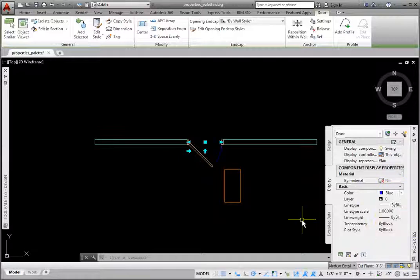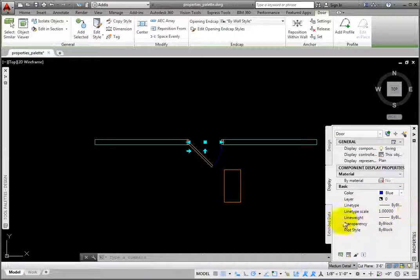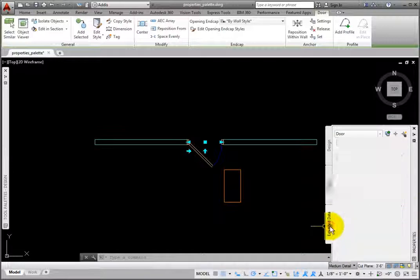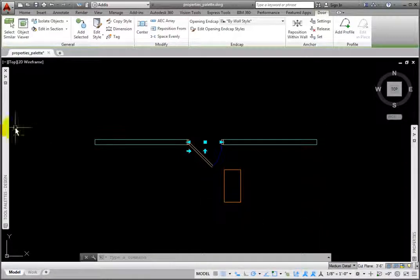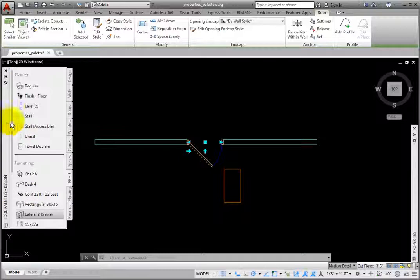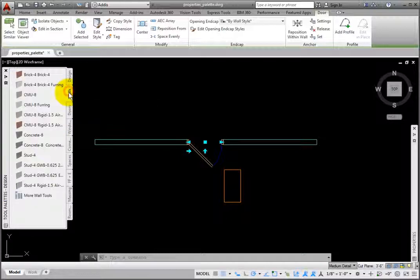Finally, the Extended Data tab gives us access to attached property sets. From the Tool palette's design group, Walls palette, I'll place a stud wall with gypsum wallboard on each side.